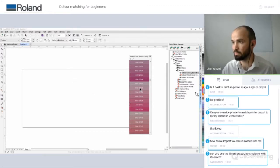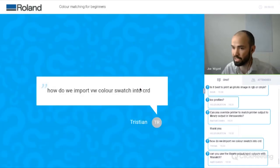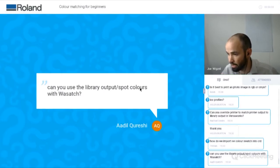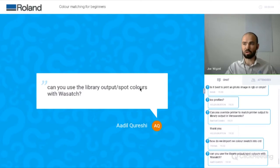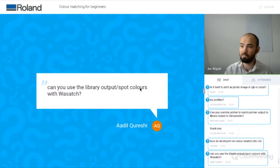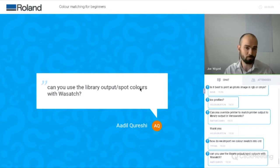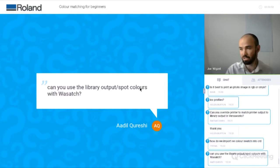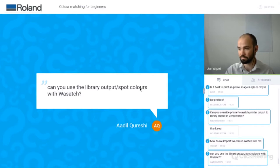Question: can you use the library output and spot colours with Wasatch? I don't know how spot colours work in Wasatch. I'm sure it will have some kind of spot colours feature built into it, but you won't be able to use the Roland spot colours because they are Roland spot colours built into VersaWorks only.